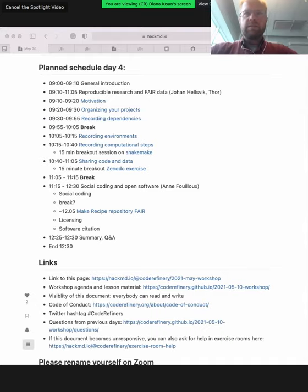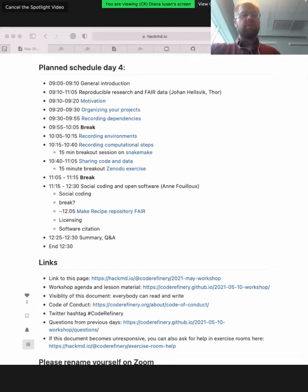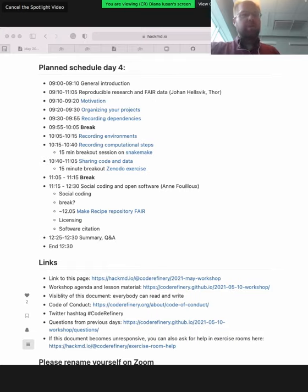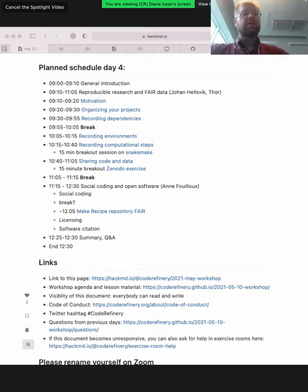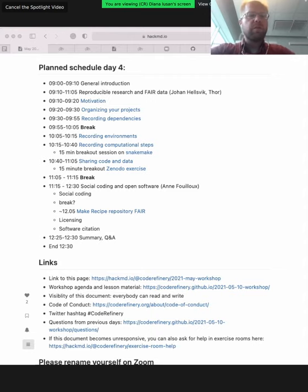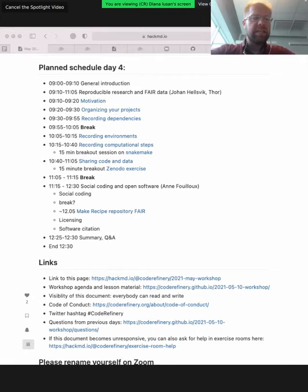The second week of the workshop will cover a number of different topics. Today we will hear about software reproducibility and FAIR data, as well as from 11 on social coding and open software. Tomorrow we will learn about Jupyter notebooks, which can be run on local as well as on cloud computers. We will also learn about software documentation.